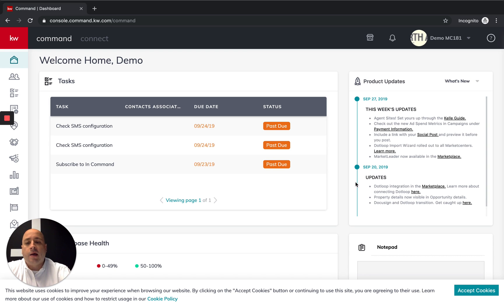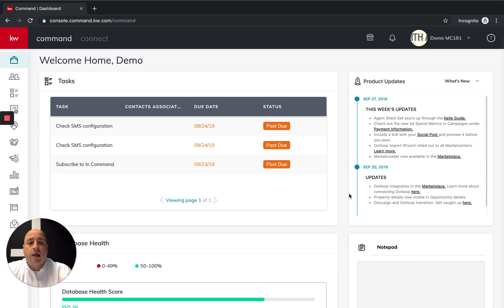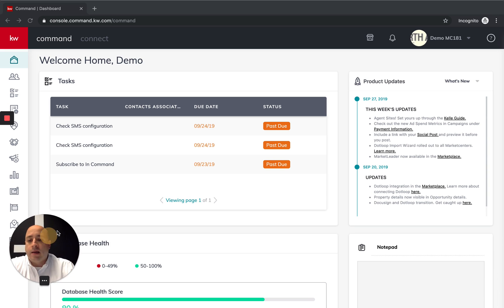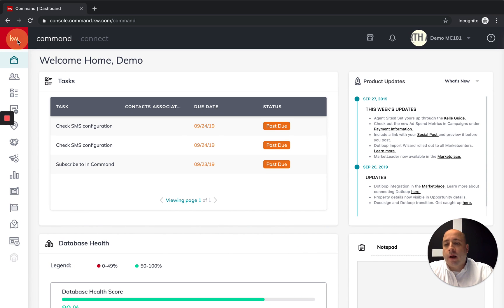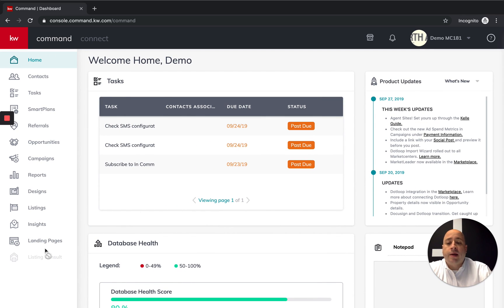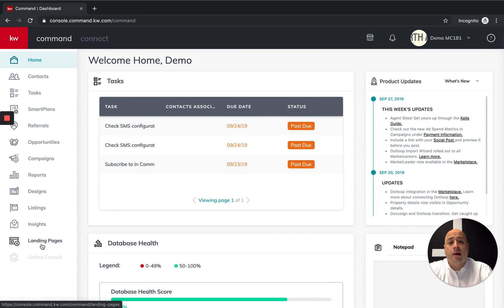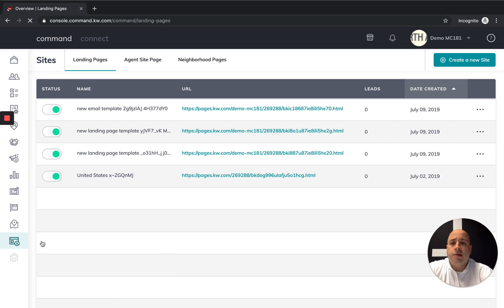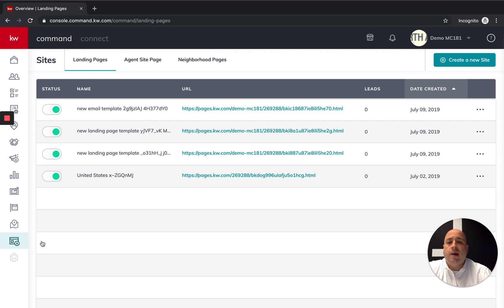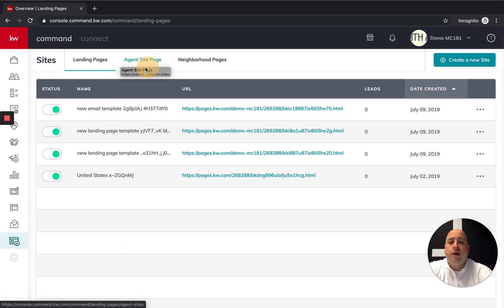The first thing you want to do is come into KW Command. On the left-hand side of your screen, we're going to go down to the landing pages, which is actually the bottom icon that's active right now, just above the blank listing consult. Click on landing pages and then you'll see here that we have landing pages at the top, we have your agent site page, and then we also have neighborhood pages.